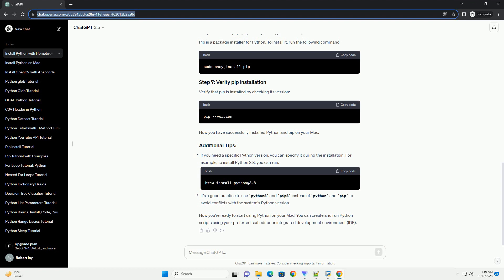If you need a specific Python version, you can specify it during the installation. For example, to install Python 3.8, you can run the appropriate brew command. It's a good practice to use Python 3 and PIP 3 instead of Python and PIP to avoid conflicts with the system's Python version. Now you're ready to start using Python on your Mac. You can create and run Python scripts using your preferred text editor or integrated development environment, IDE.